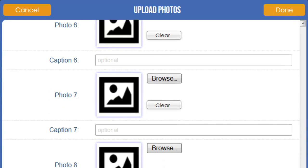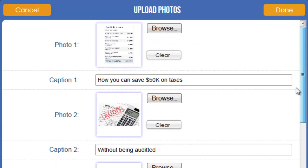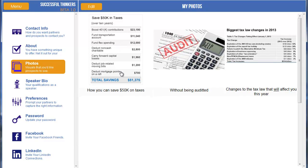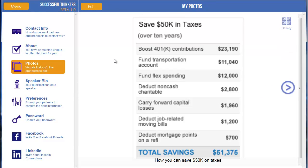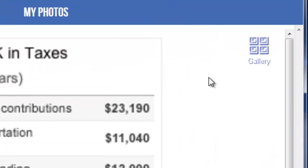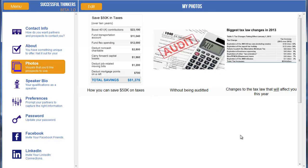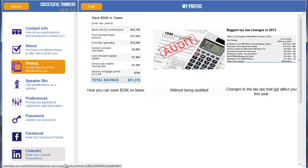If you scroll, you can see there are several different photos you can add. Click Done to save or Cancel to disregard your changes. Once somebody visits your profile they can click on a photo, open it up to view a larger image with your caption, and go back to your gallery. So that is how to update your profile. If you're interested in learning more about speaker bio, preferences, and passwords, we have other how-to videos for you to check out.